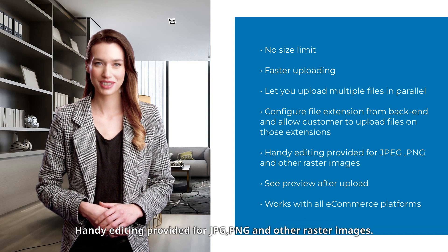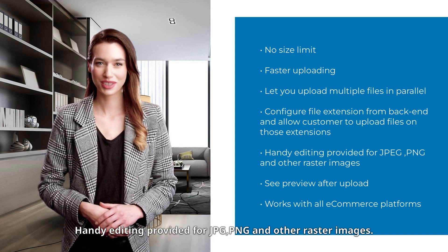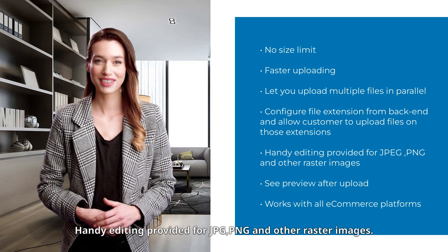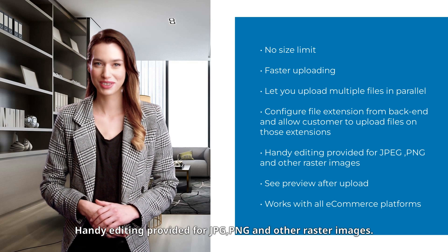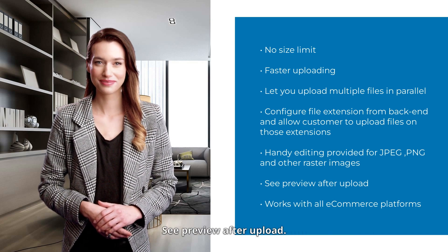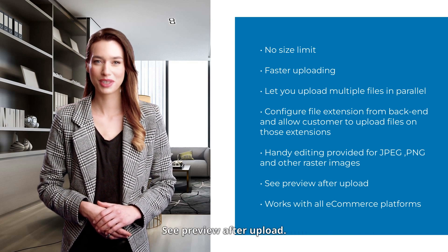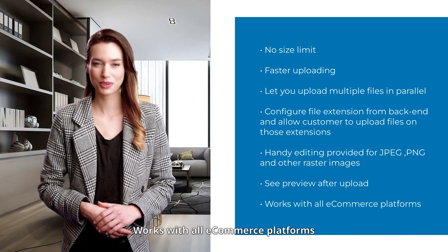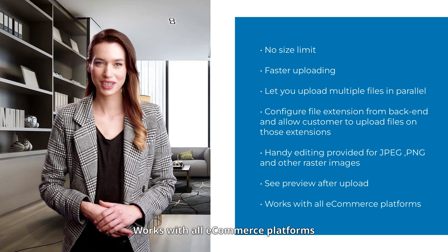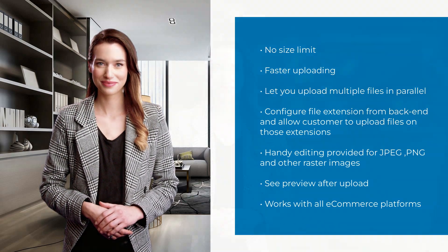Handy editing is provided for JPEG, PNG, and other raster images. See preview after upload. Works with all e-commerce platforms and more.